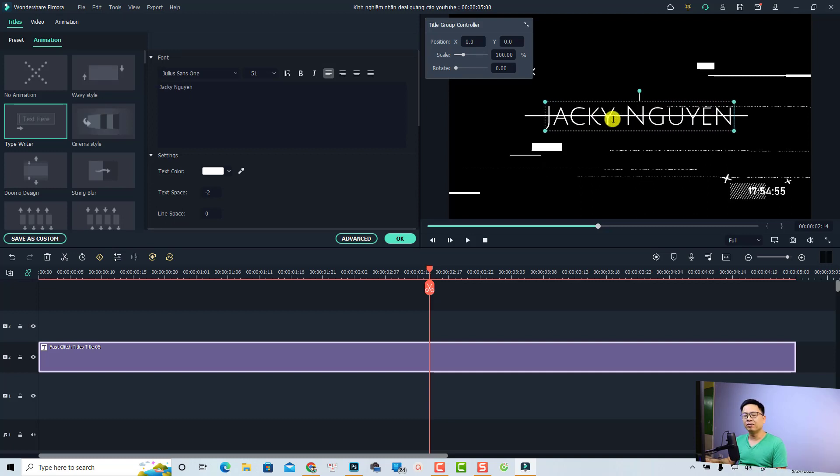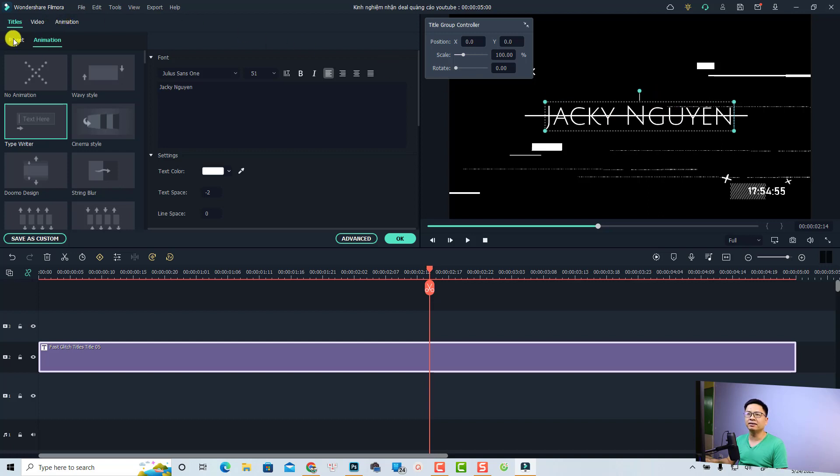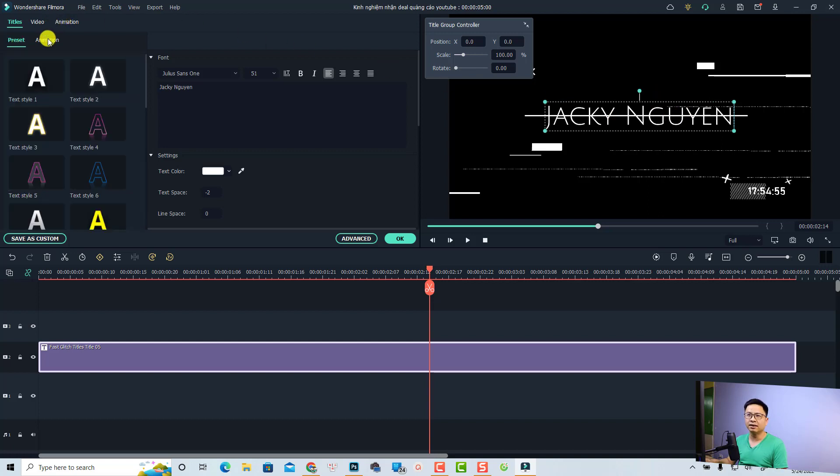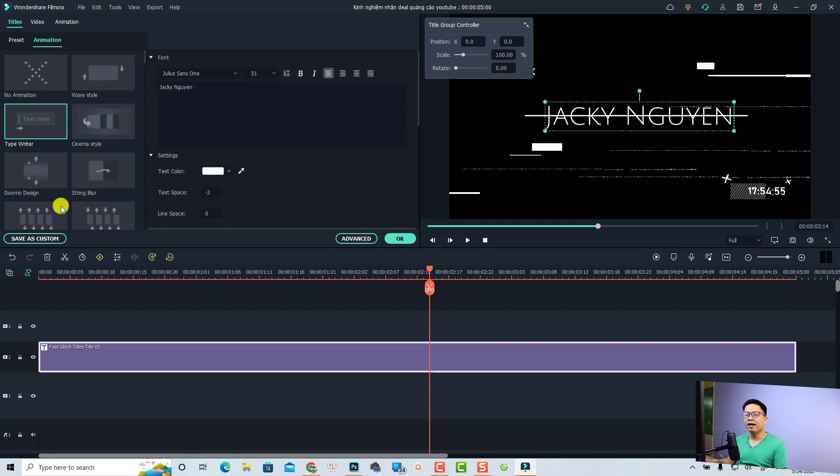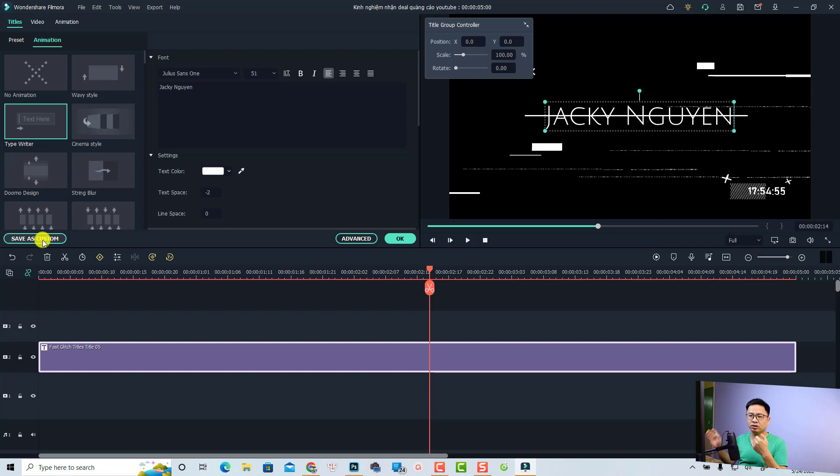About the text, you can also customize and select different presets for your text and different animations. You can also save this title box as a template that you can use for your next project.